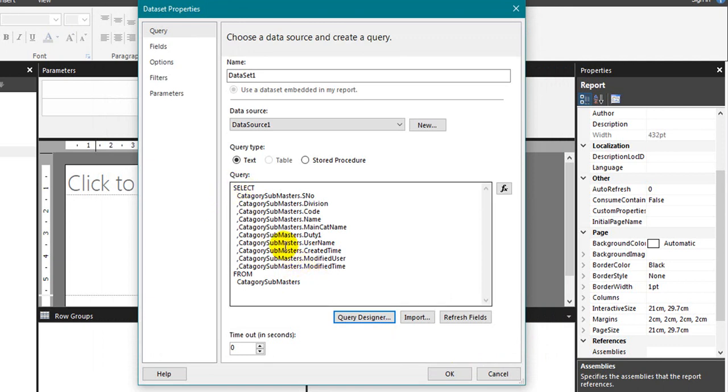Just select the category master table with all the columns. Click on the refresh fields.